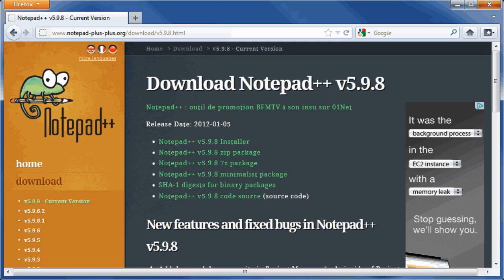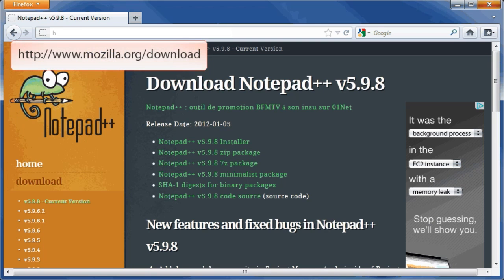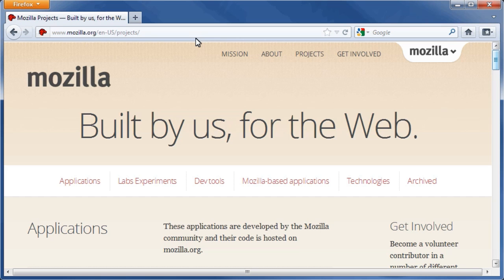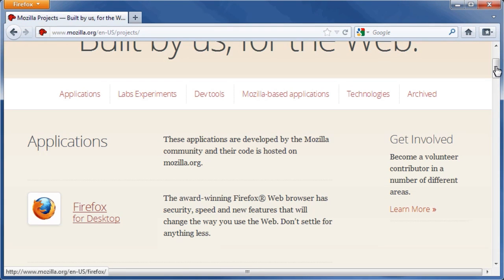Next, we will need a browser that fully supports HTML5. We will be using the latest version of Mozilla Firefox. To download Mozilla Firefox, go to http://www.mozilla.org/download and click the Firefox for desktop link.